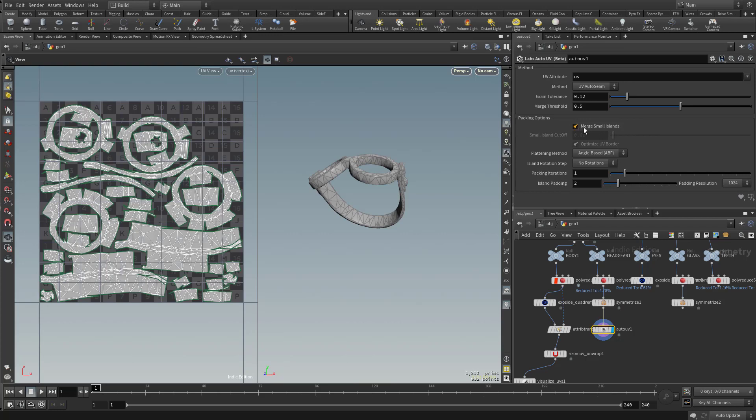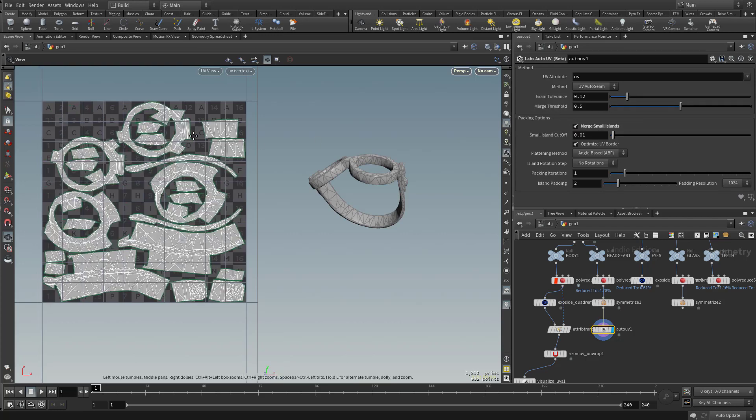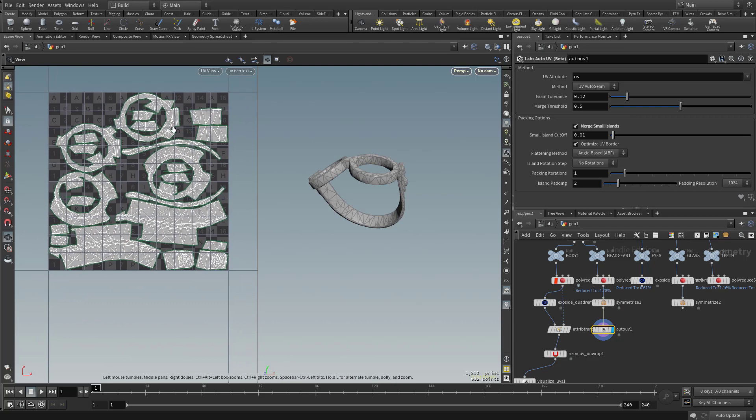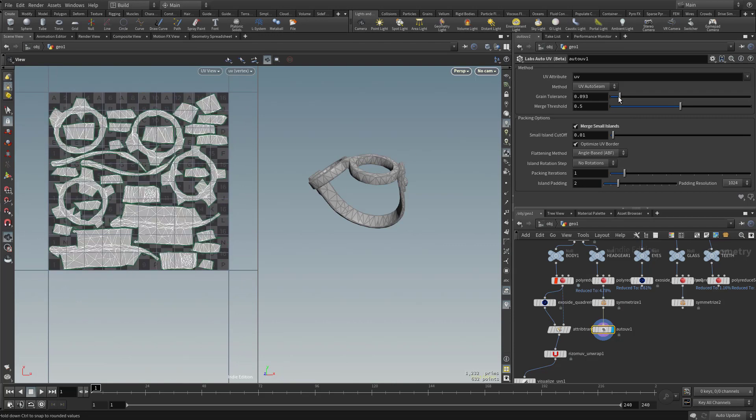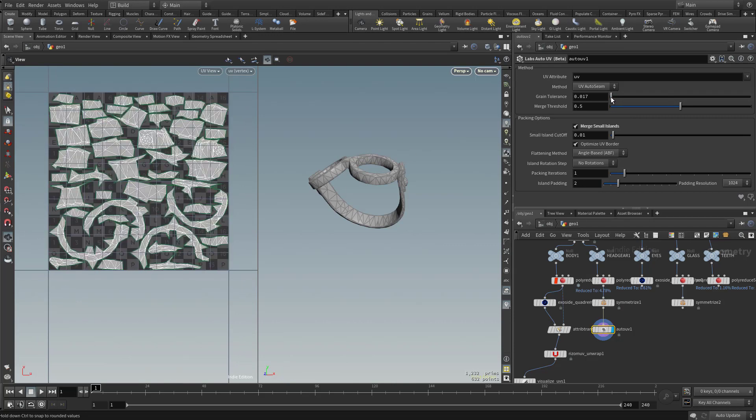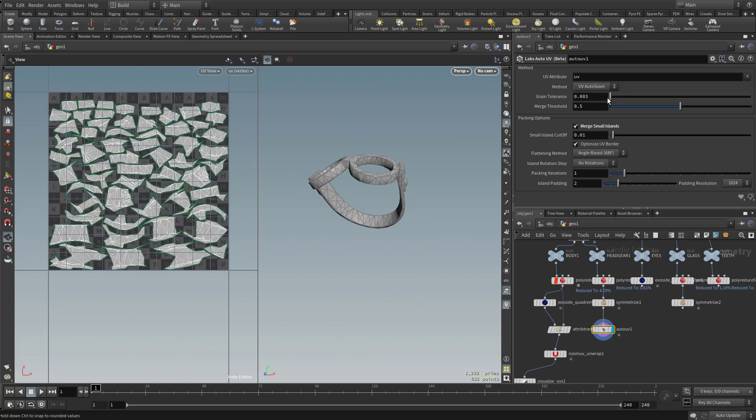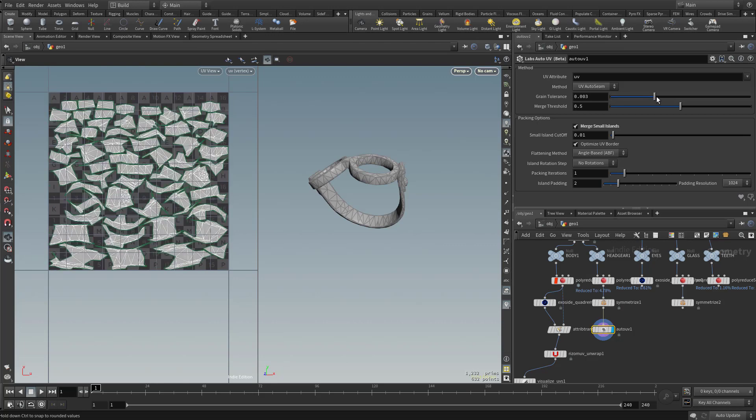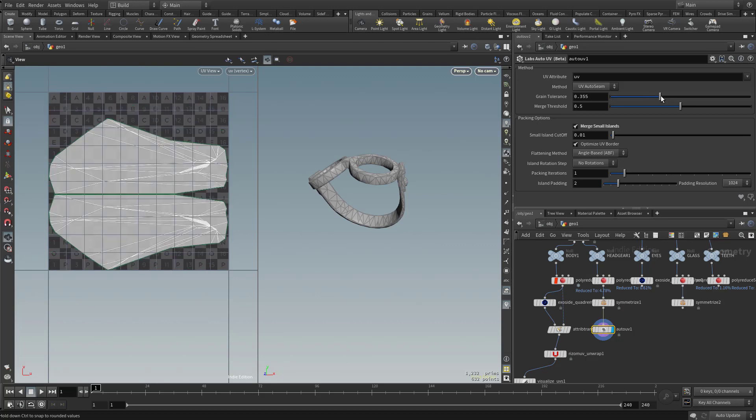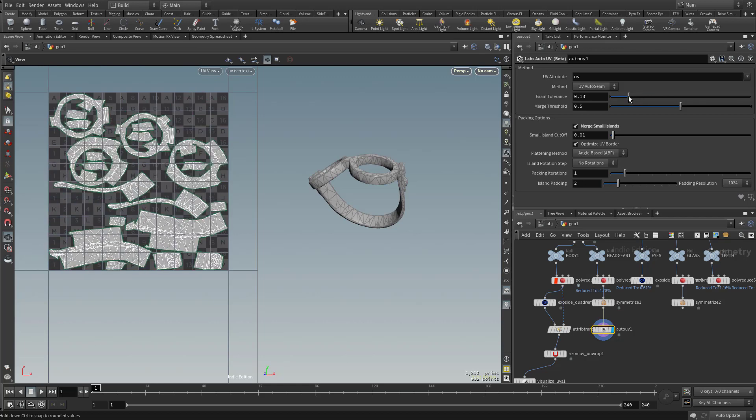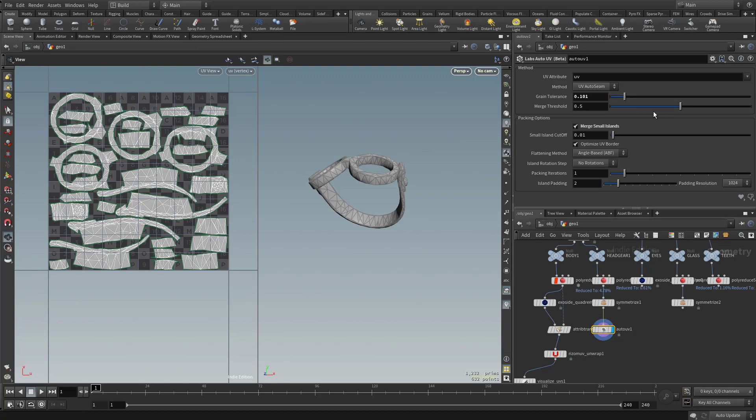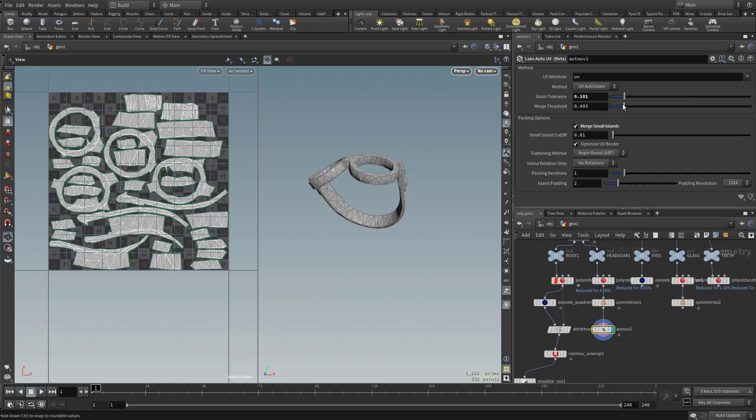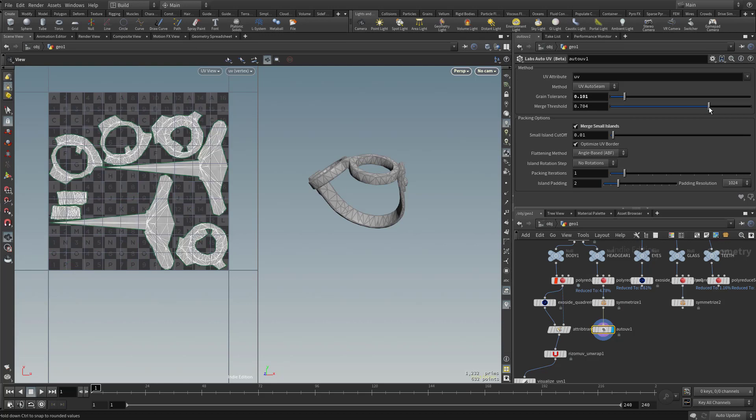Let's turn on merge small islands. And for the grain and merge, I'm just gonna drag these sliders around until I get about the result that I want. So if I drag the slider to the left, you're gonna see that's gonna get more and more shells. If I drag it to the right, it's gonna try and stick more and more of those assets together. So I'm gonna look for a happy medium between this grain tolerance and also the merge threshold. If I drag this one to the left, it's not gonna merge too much. If I drag it way to the right, it's gonna try and merge a lot.